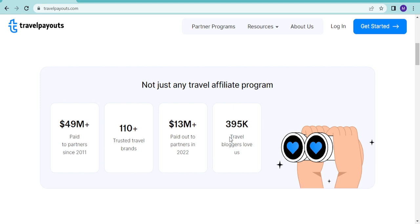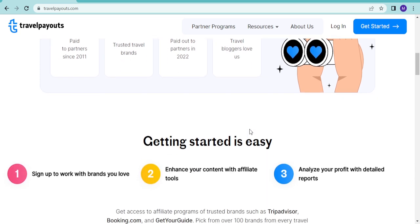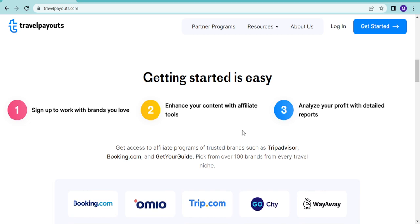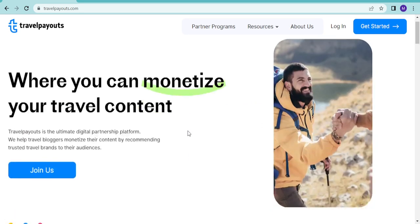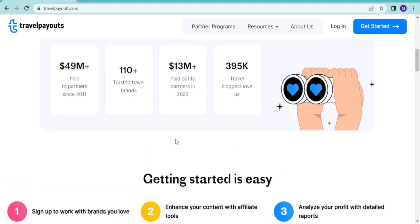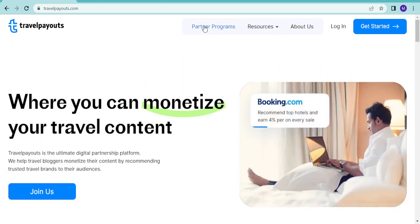95,000 travel bloggers use them, so getting started is easy. This is a platform that once you join, you get the opportunity to be partners of different programs. When you come here, just go to partner programs and you see the programs they're working with.